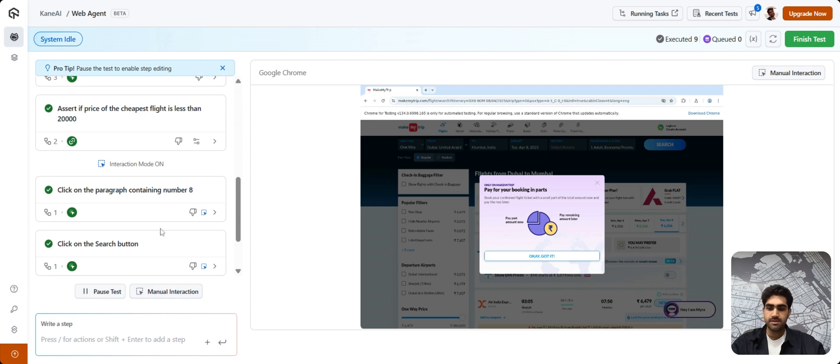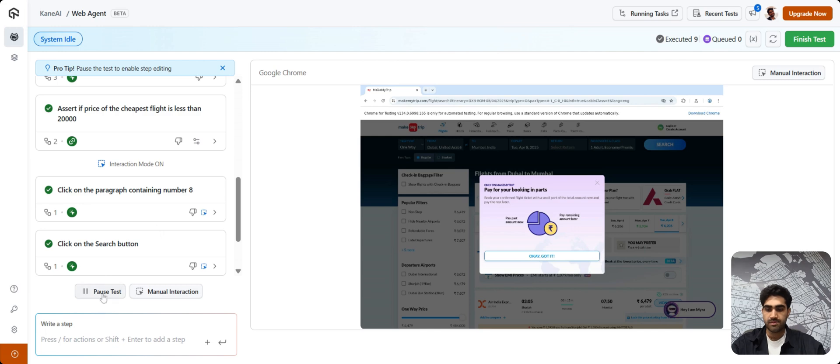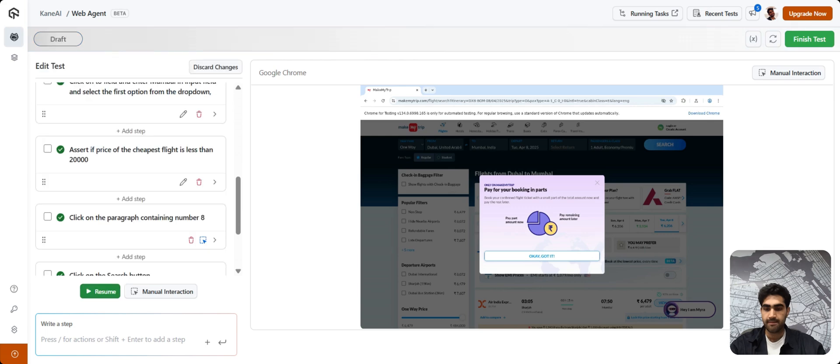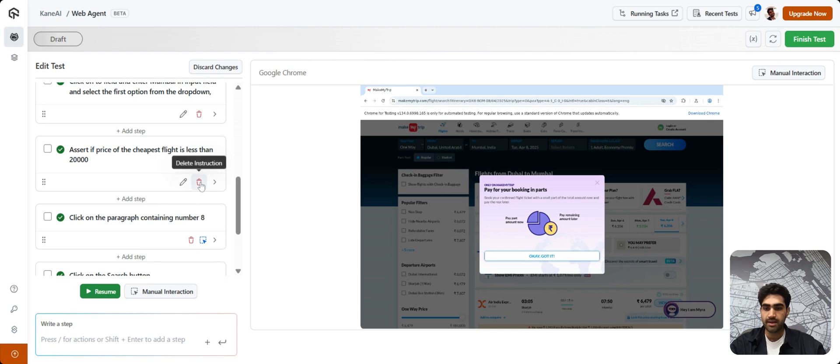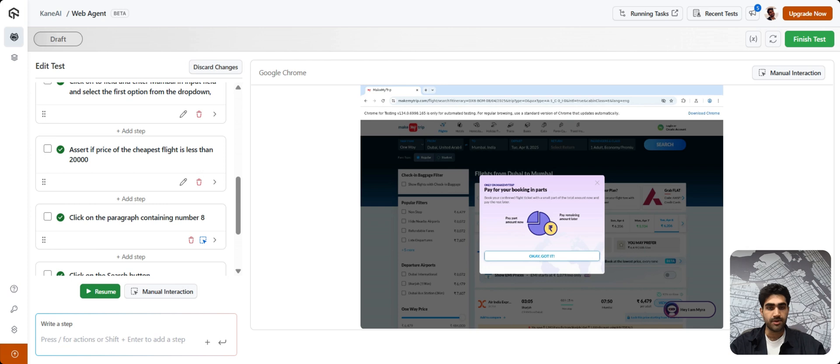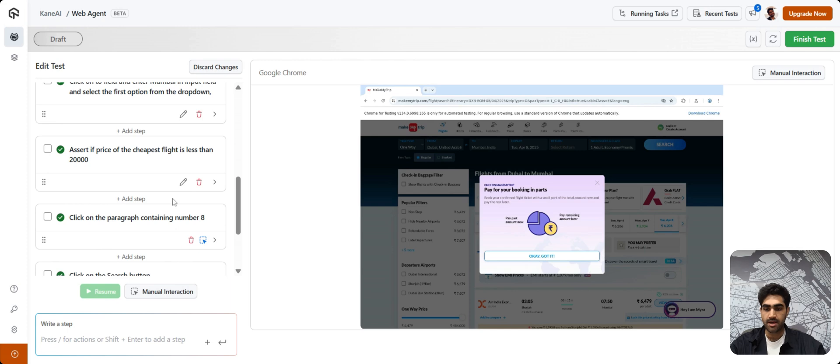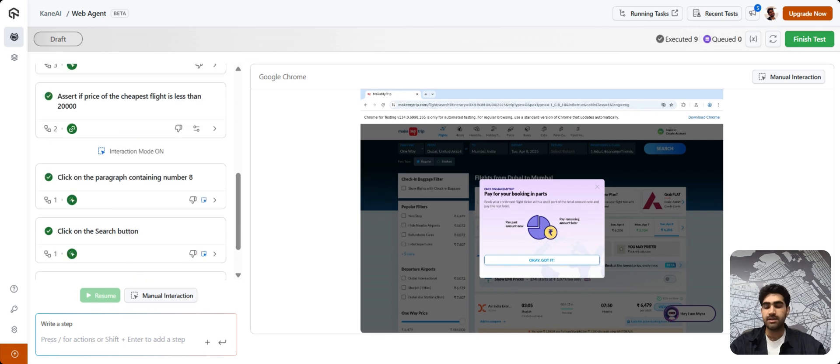So, let's say if you want to edit a particular test step. Just simply click on Pause Test. And now, you can easily edit or even delete or even add a test step as per your requirements. So, once you've done that, just click on Resume and you're good to go. KNAI will consider it and rerun the entire test case.